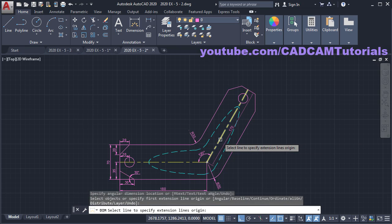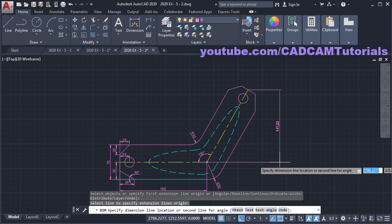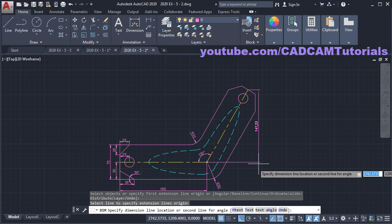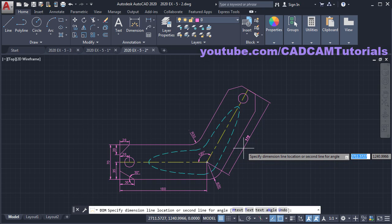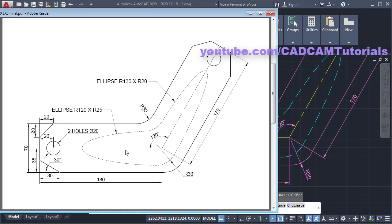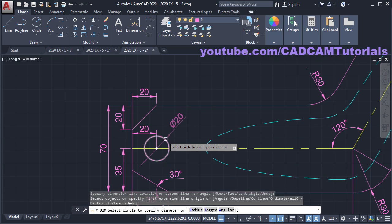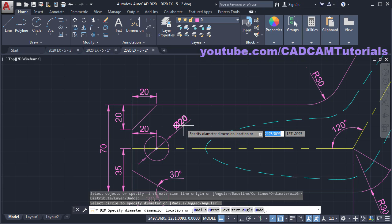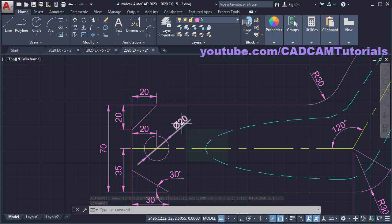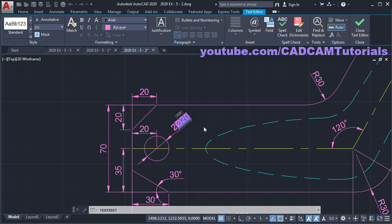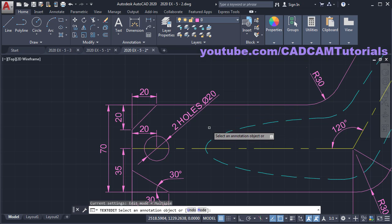Click on this inclined line. It is not showing aligned dimension — to show the aligned dimension, make Ortho off, then give the position. All these dimensions have been given. Next is two holes, diameter 20. Click on this circle, take your cursor outside and click, then press Escape. Double-click on the diameter 20 text, type 'two holes', then diameter 20 is already there. Click outside, then press Escape.